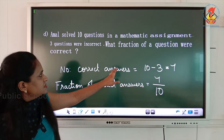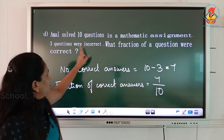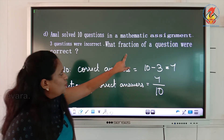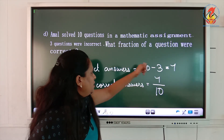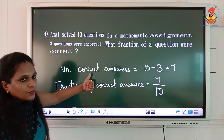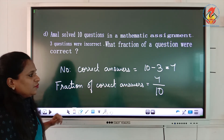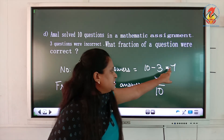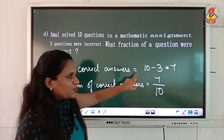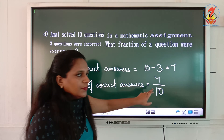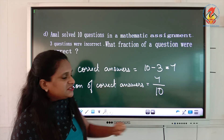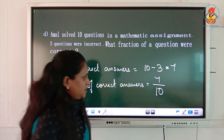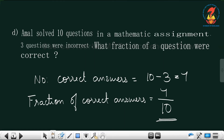Out of 10 questions, 7 were correct. So you write the fraction of correct answers as 7 by 10. In the mathematical assignment, three questions were incorrect, so 10 minus 3 gives 7 correct answers. The fraction of correct answers is 7 by 10.